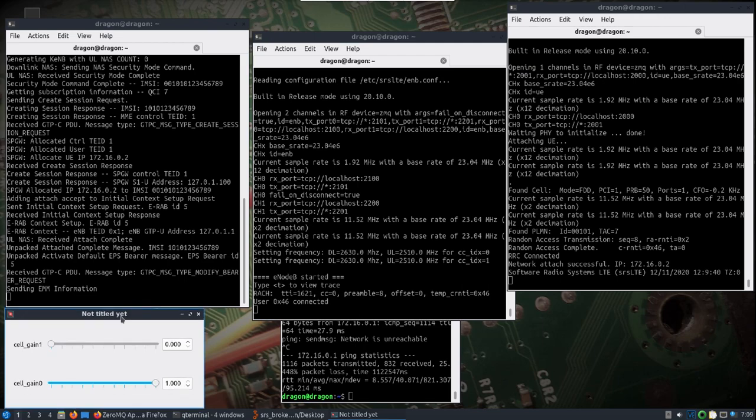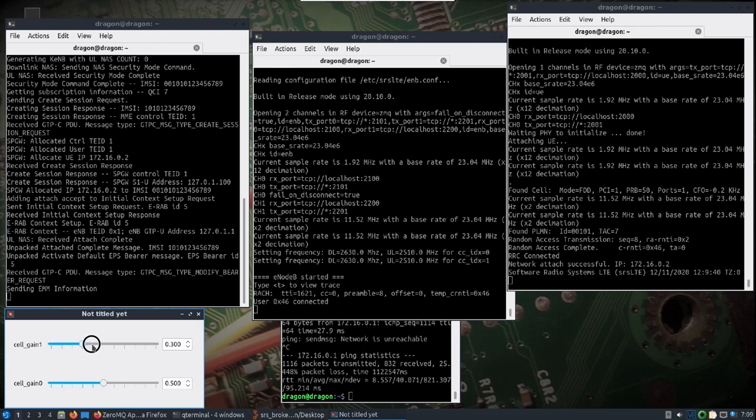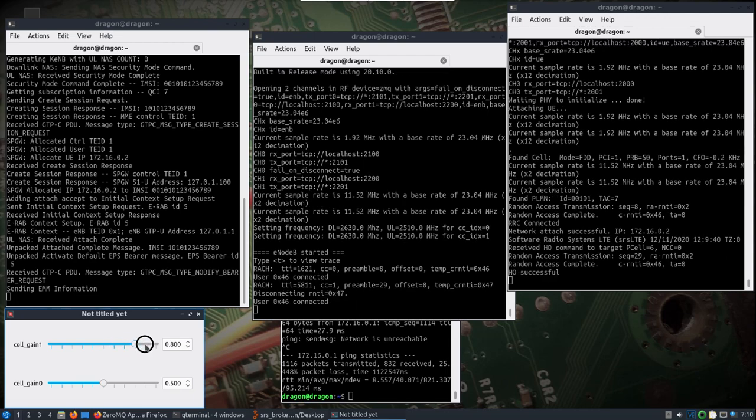And now like we were doing yesterday, we'll bring our gain down to 5. And then we'll start to raise the gain here. You should see the handover occur, which we did.